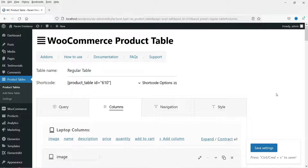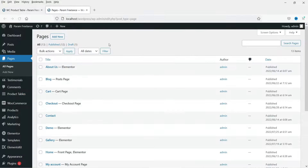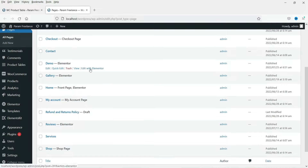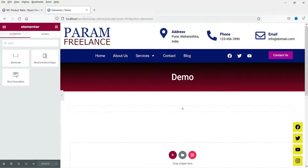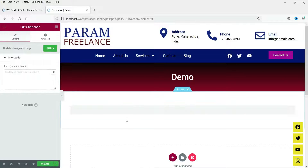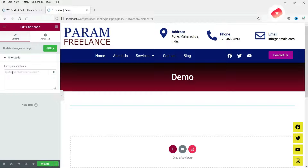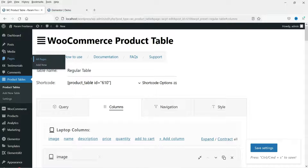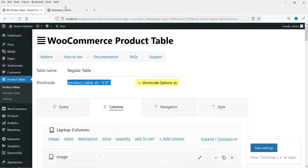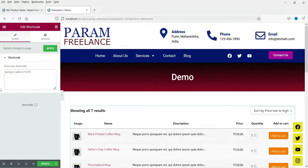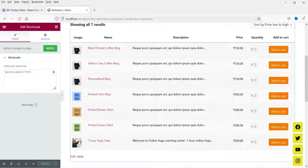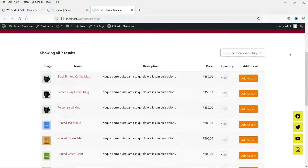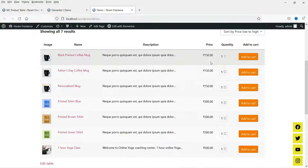Now let's go to Columns. By default it will show these columns. Let me show you how this looks — I'm going to open Pages. I have a demo page created, so I'll click Edit with Elementor. I'm going to add a shortcode element from Elementor. If you are using another page builder you can also choose the shortcode option from that builder. I'll copy this shortcode and paste it here. Let me update it and see how this looks — this is the basic product table with image, name, description, price, quantity, and add to cart.